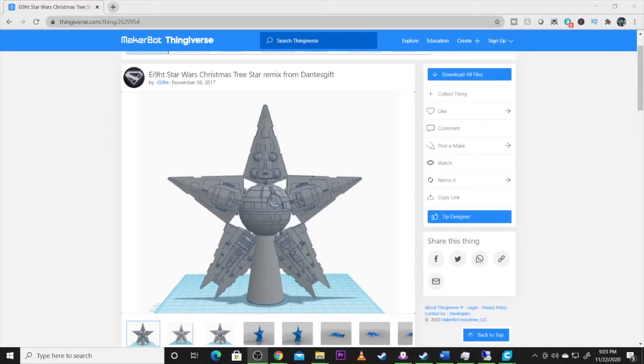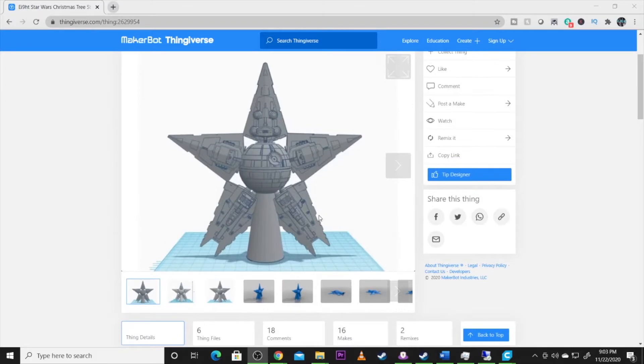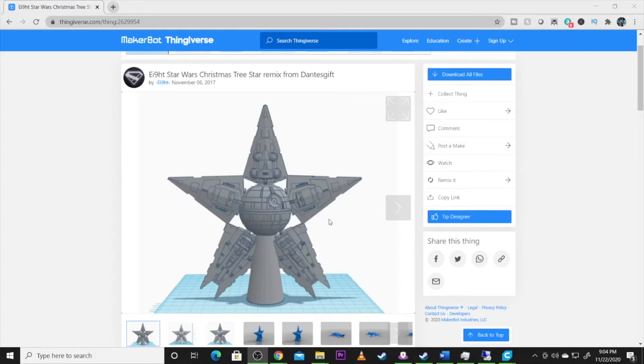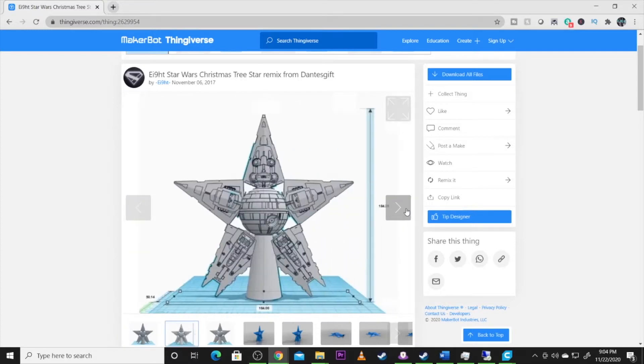All right guys, we're here at the computer. As you can see, we've got the Thingiverse page up on the screen. Now this model, it's just really cool. I love how Eight took and made this into something very stylish, used multiple types of Imperial Star Destroyers and just made a very beautiful ornament out of what he did here. So just some of the pictures.